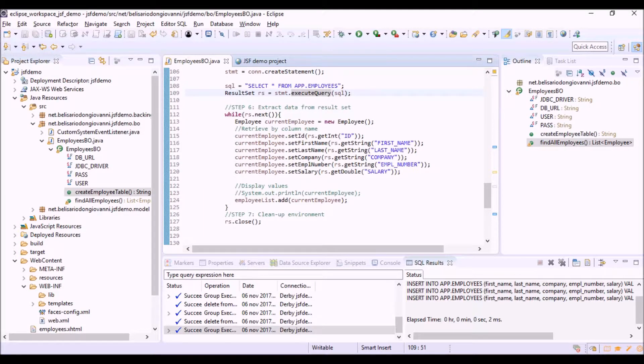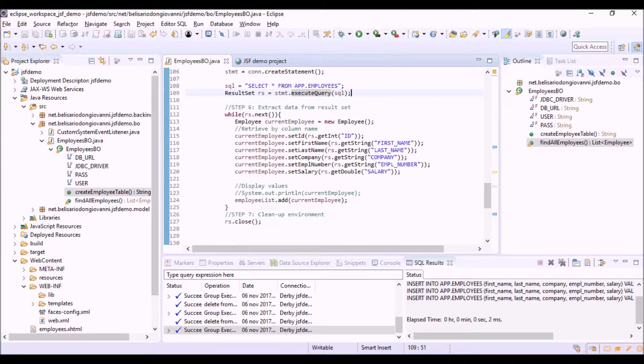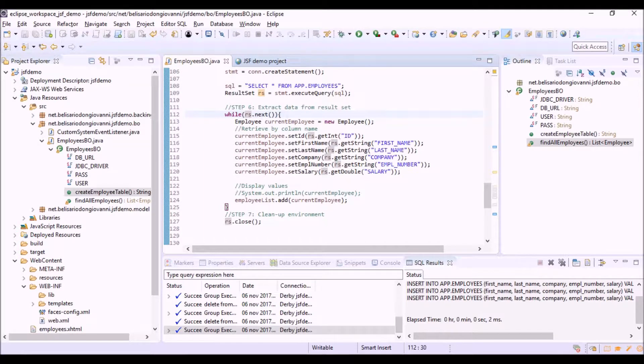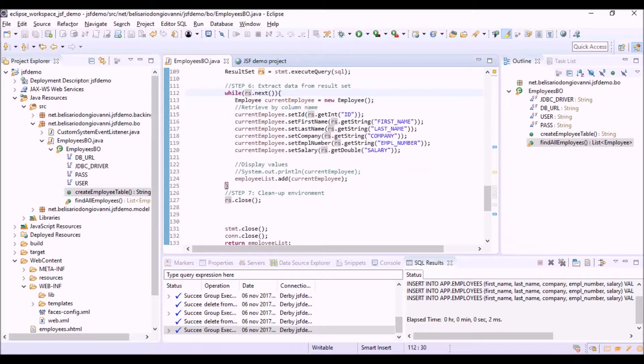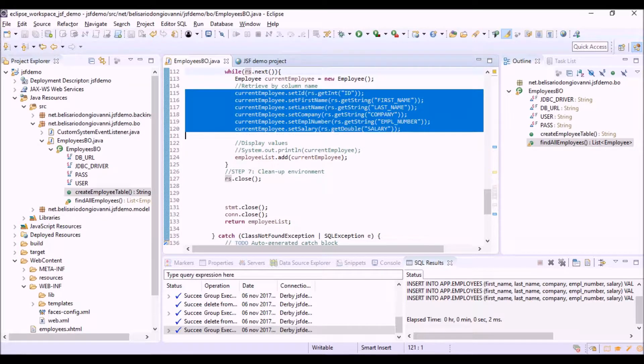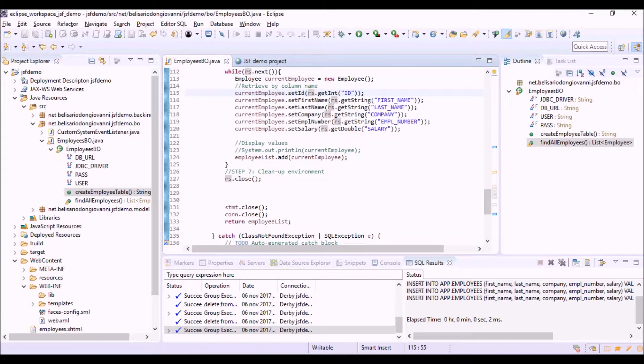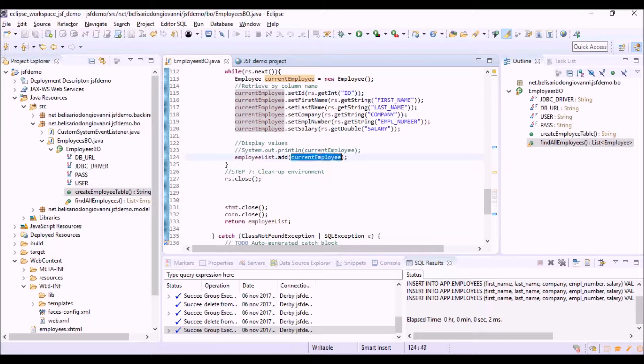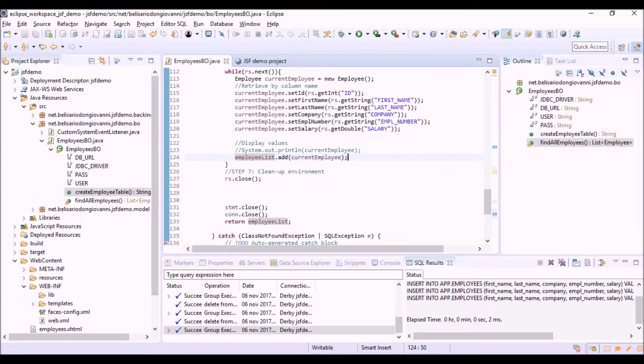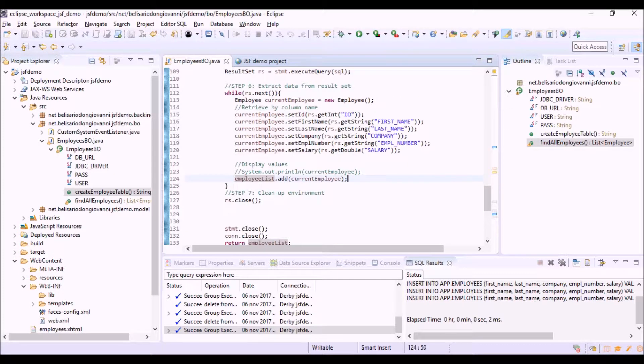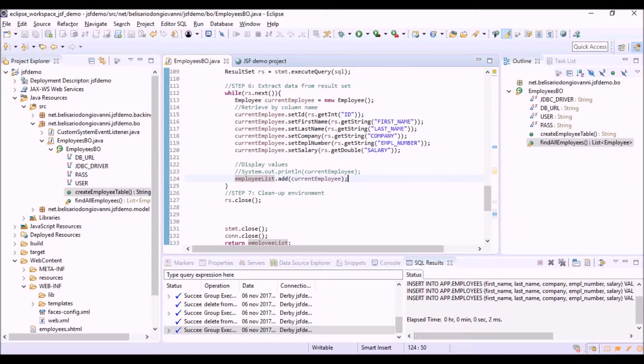OK, now the value returned by the execute query method is a result set. It is a collection of all the rows that have been retrieved in the database. So, here we are cycling on this set. And for each cycle, we set the values of the row to a current employee object, an object of class employee. And add this employee to the employee list. That is a collection of objects of employee class. So, at the end of this cycle, we will have an object that is an employee list. That is a collection of all the employees retrieved in the database.